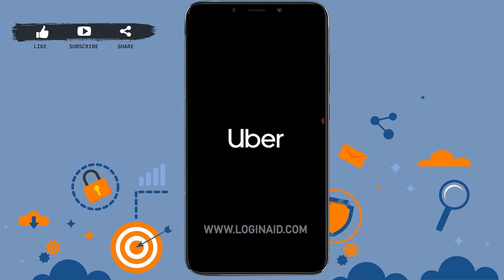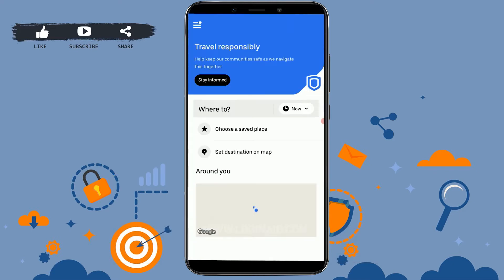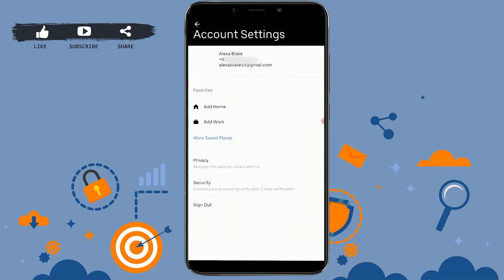First of all, get logged in to your Uber account and open the application. As you can see, I have already been logged in to my account. Once you open the Uber application, you need to tap on the three horizontal lines on the top left corner of your screen.